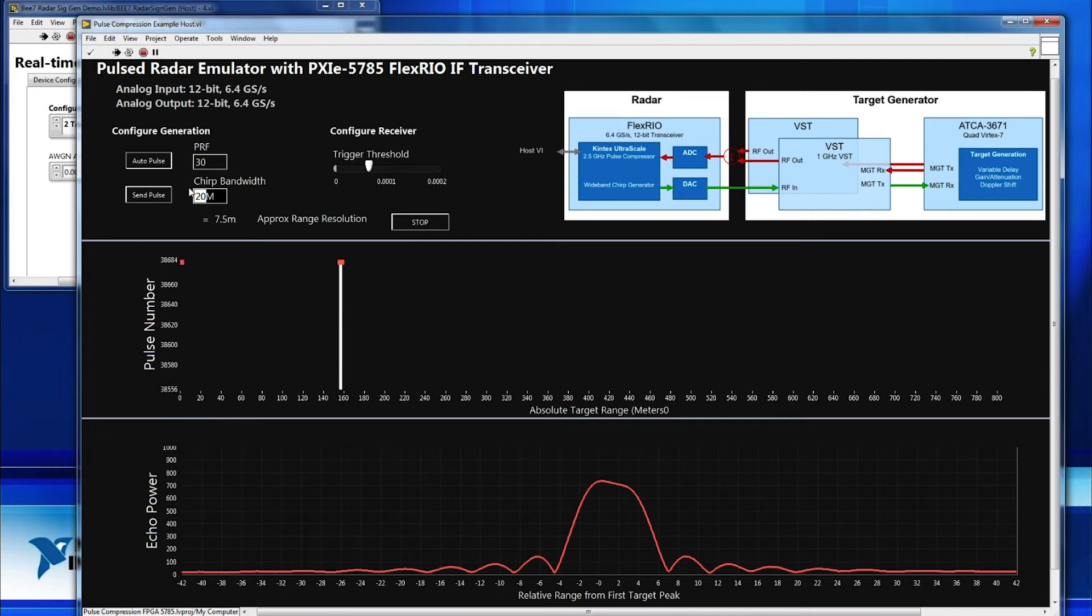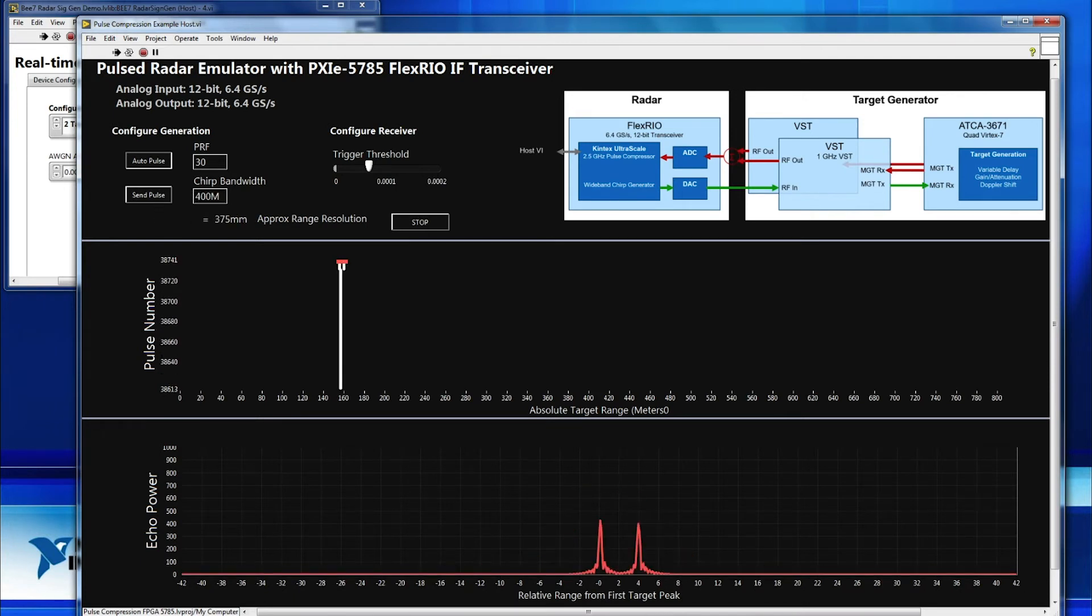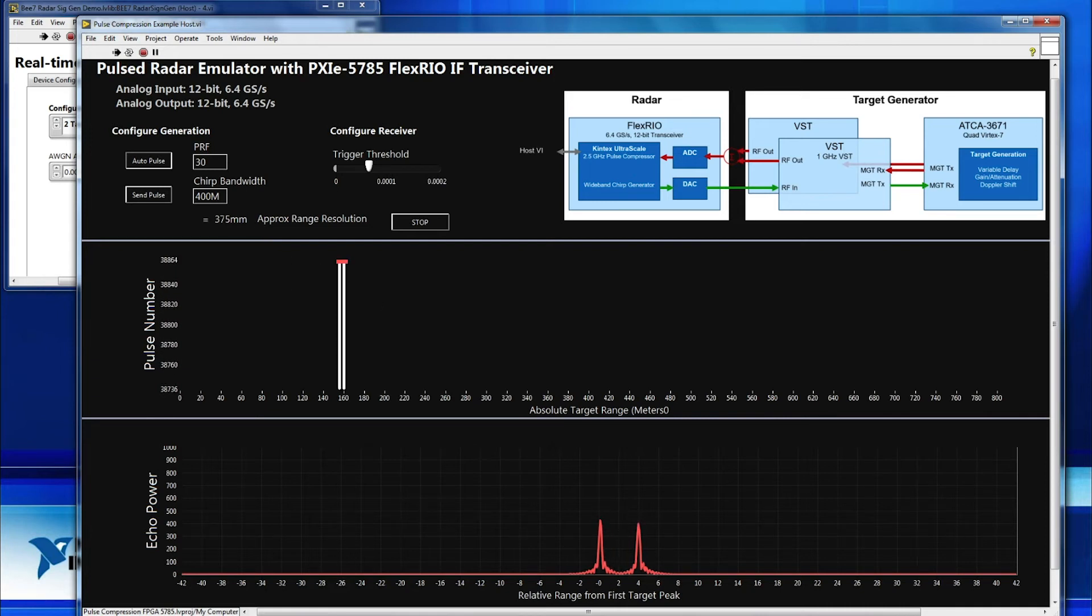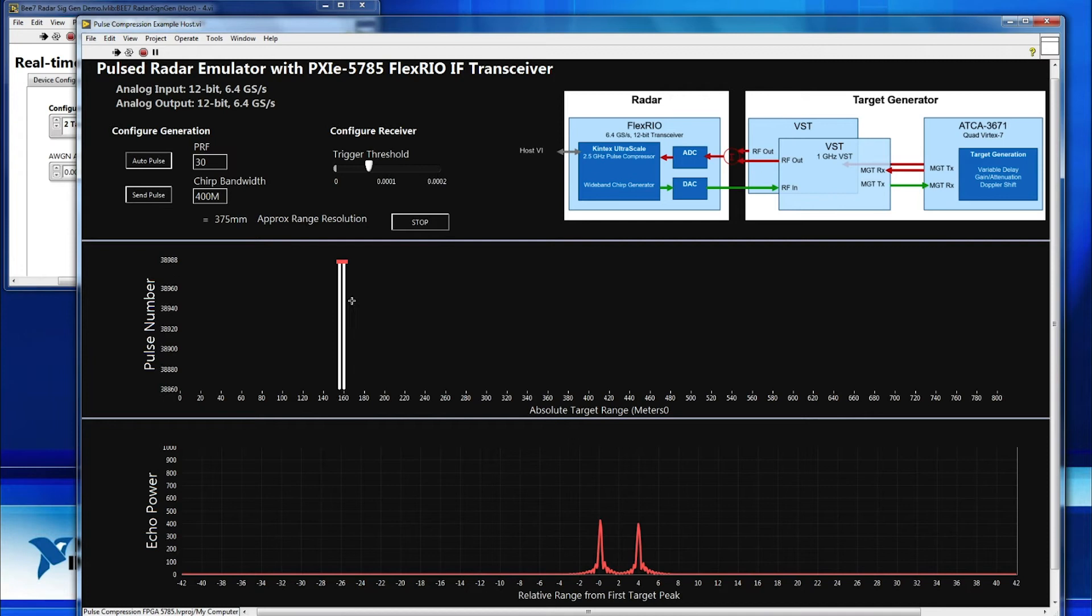Now, if we were to increase the chirp bandwidth, that'll increase our spatial resolution substantially. Not just down here, you can clearly see two distinct peaks, but the approximate range resolution we're getting from that increase in bandwidth is about 37 and a half centimeters range resolution, and now we can see the two targets independently.